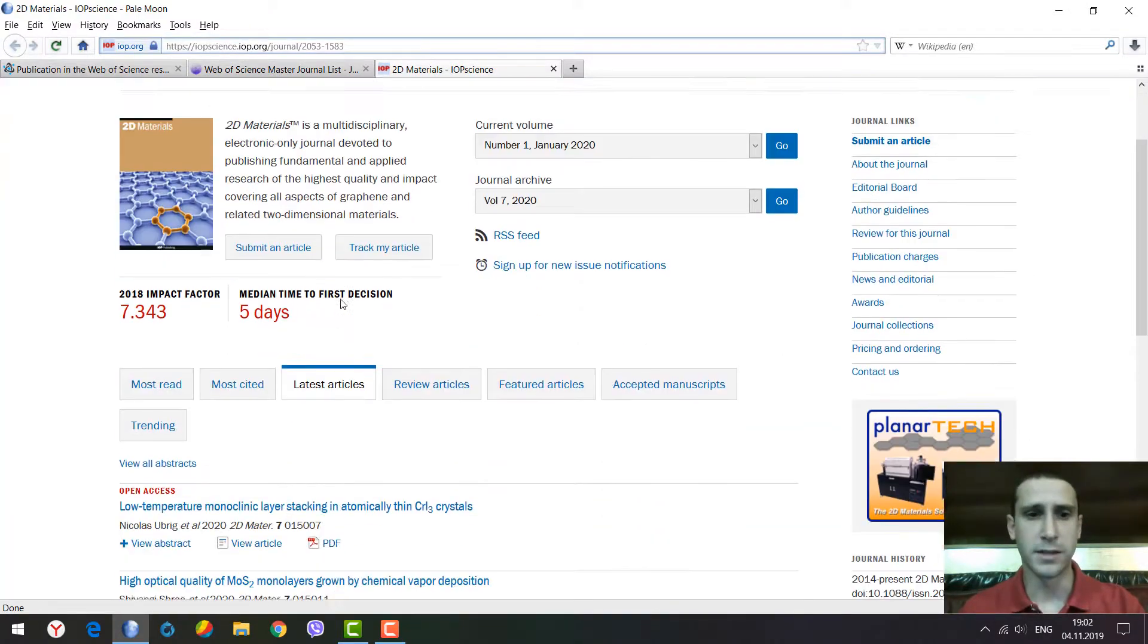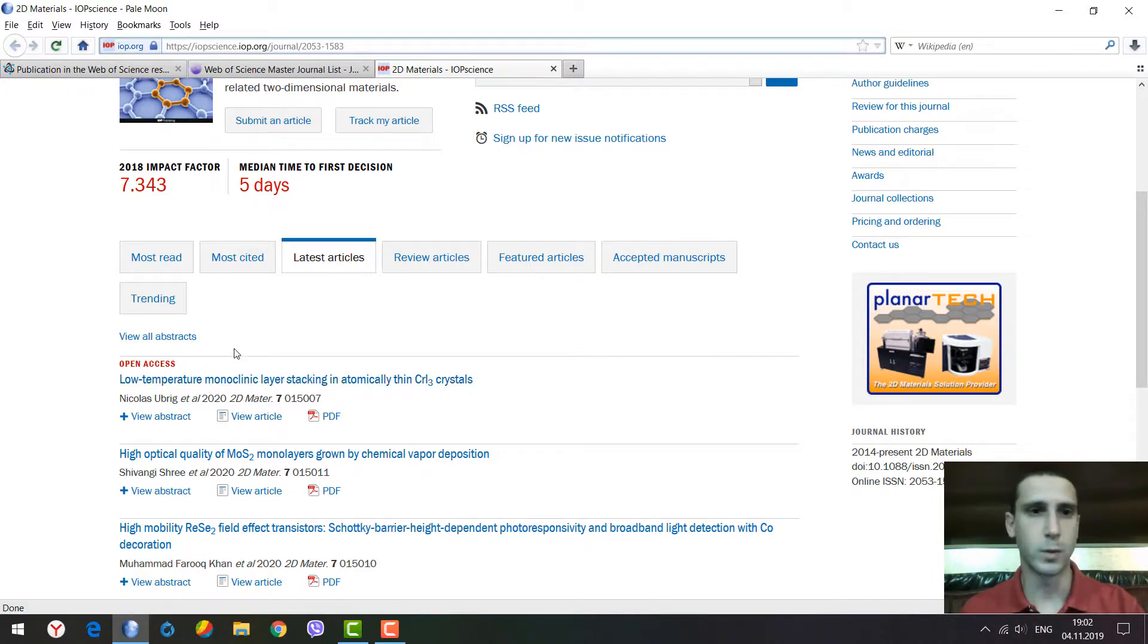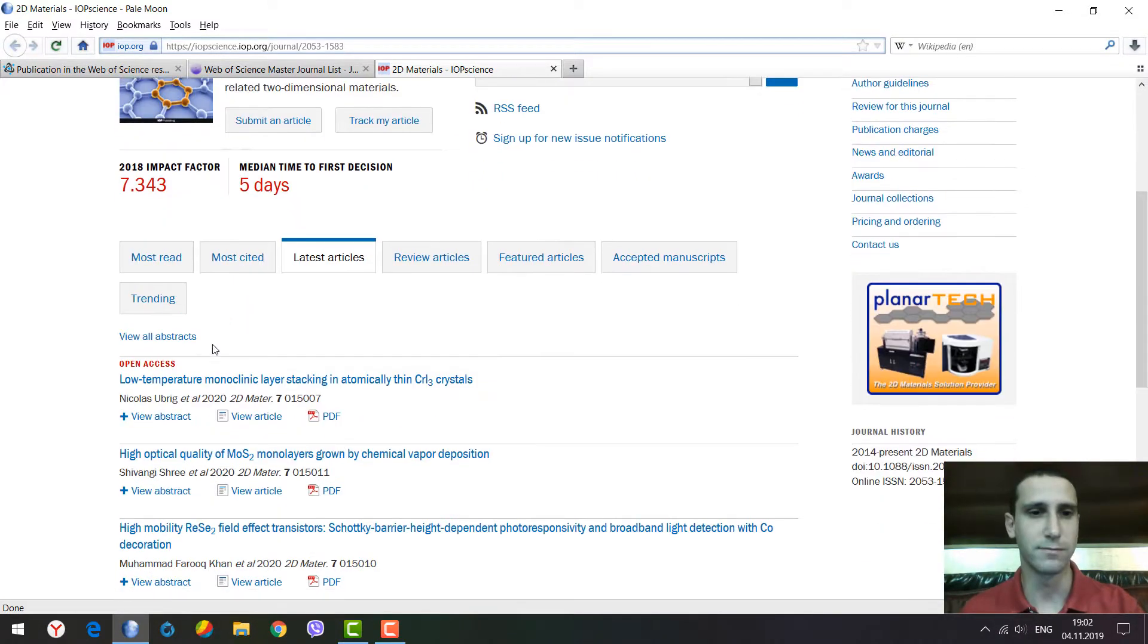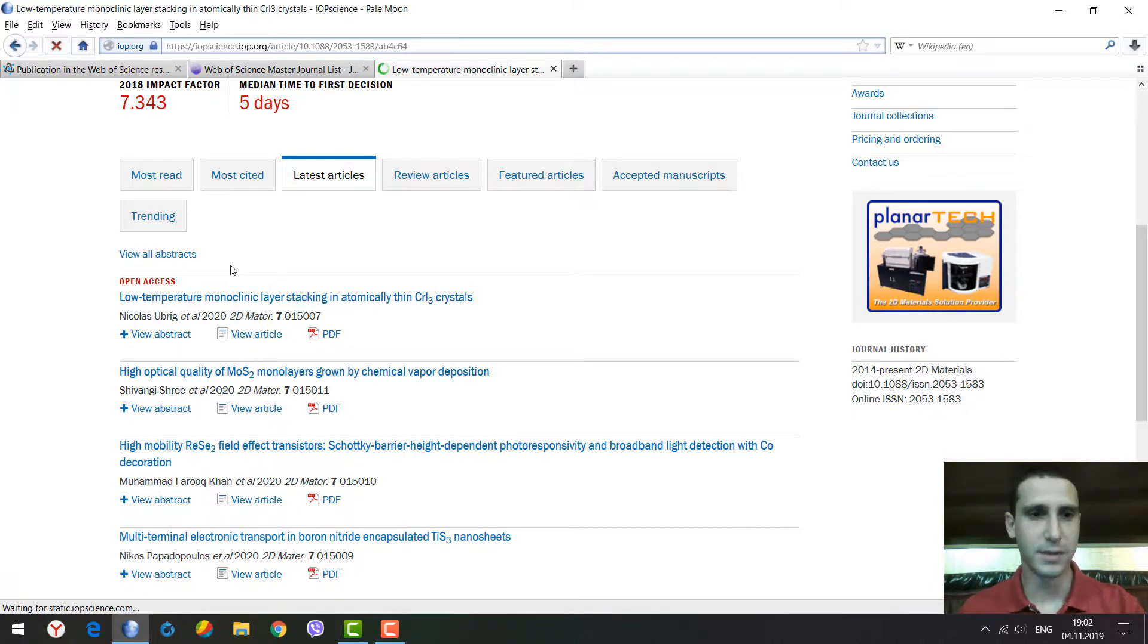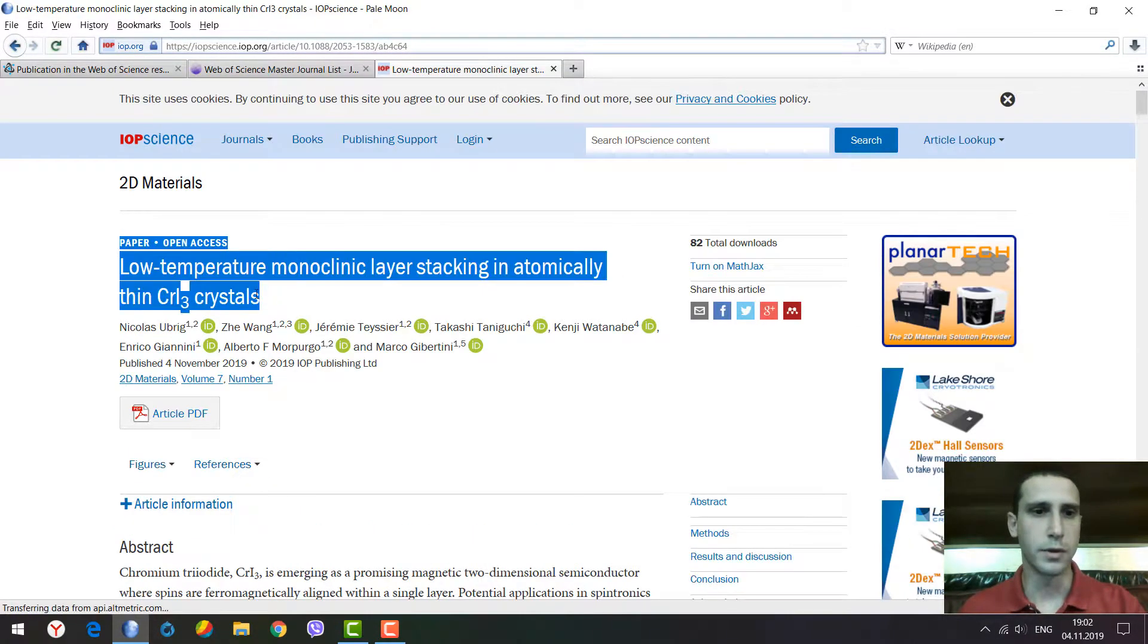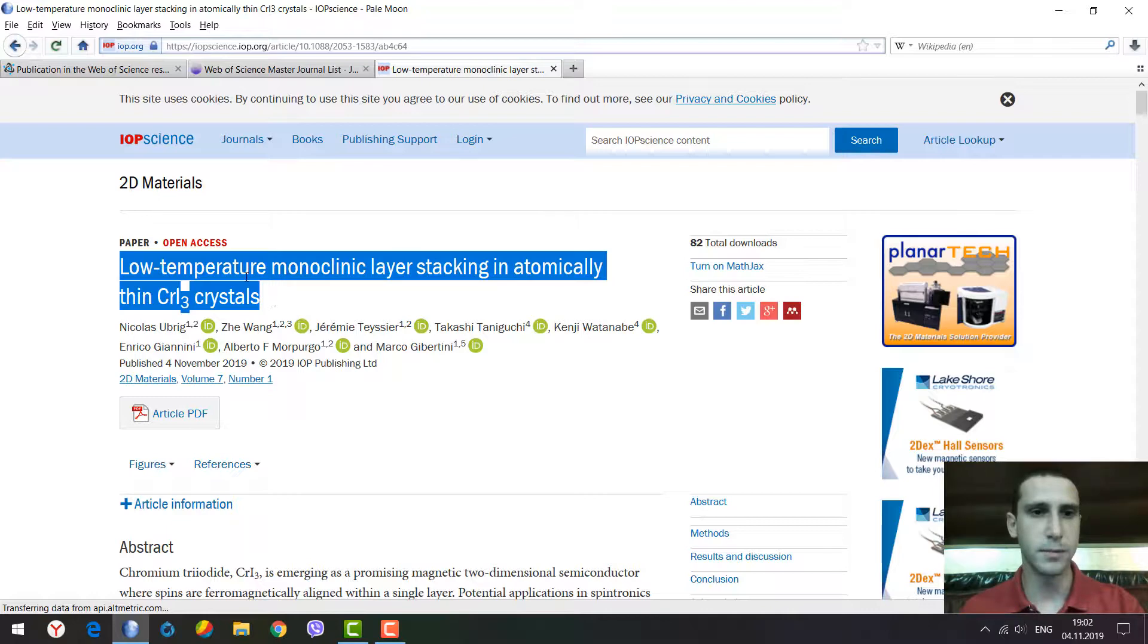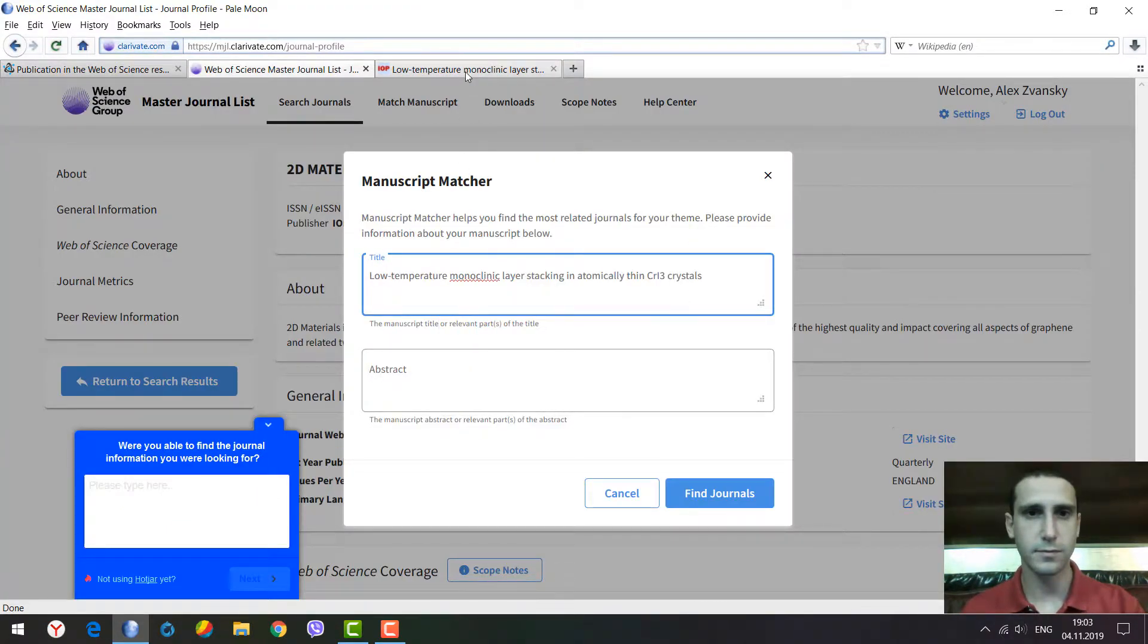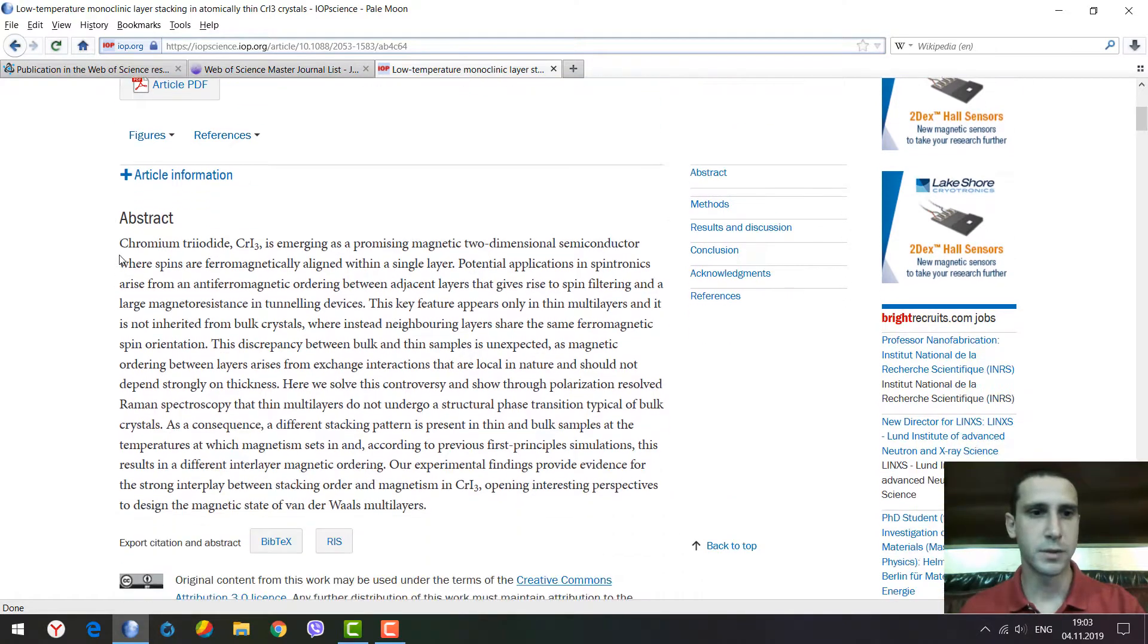As an example, let's take the first paper from the journal we just opened. We'll copy the title and the abstract as well.